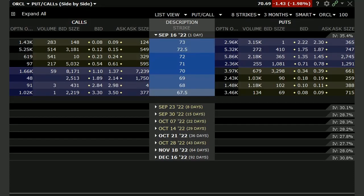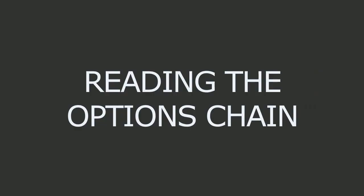Look, I get it. It's confusing, all those flashing numbers on the options chain, but you have to know what they are if you want to trade options.